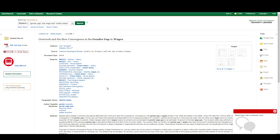Maybe I should try gender inequality instead of gender gap. Remember that librarians can also help recommend keywords.